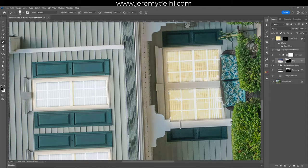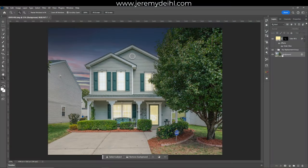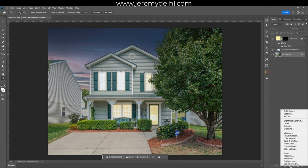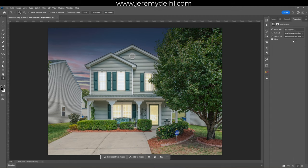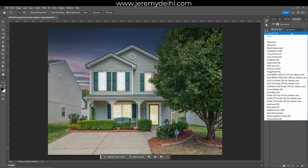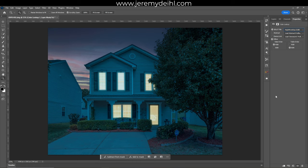Now that you have everything cleaned up, make sure you once again have your original background layer selected and we're going to add a color lookup table. Anyone familiar with video editing knows what LUTs are — these are basically Photoshop's version, for a simplified explanation. Come down here again to add a new adjustment layer and select Color Lookup. In the properties tab, under the first option, select "Night from Day dot cube."